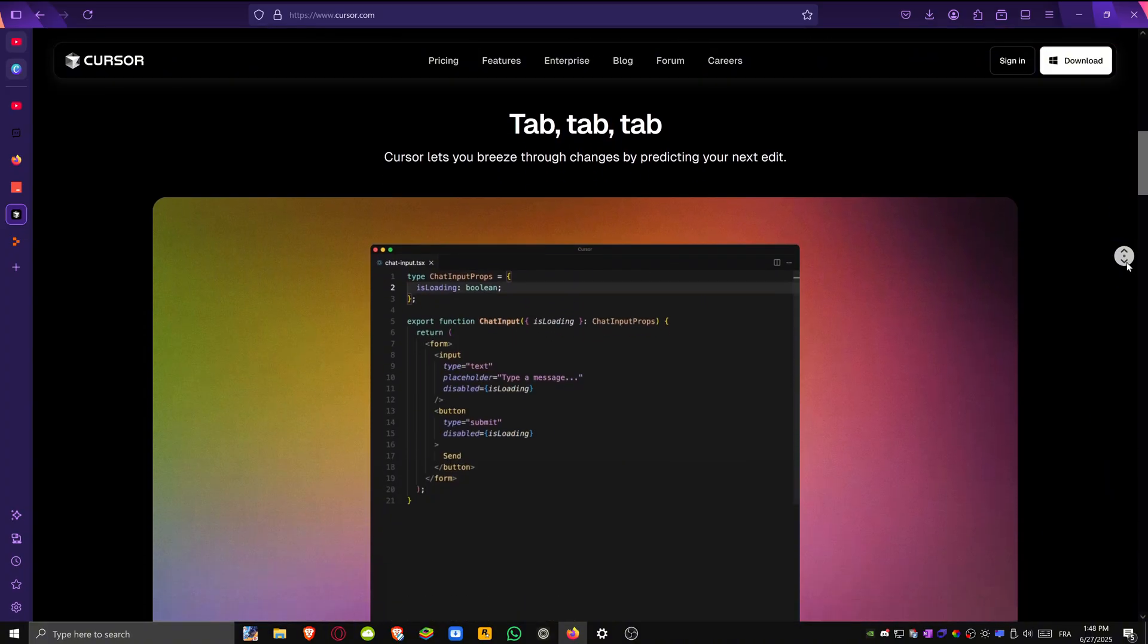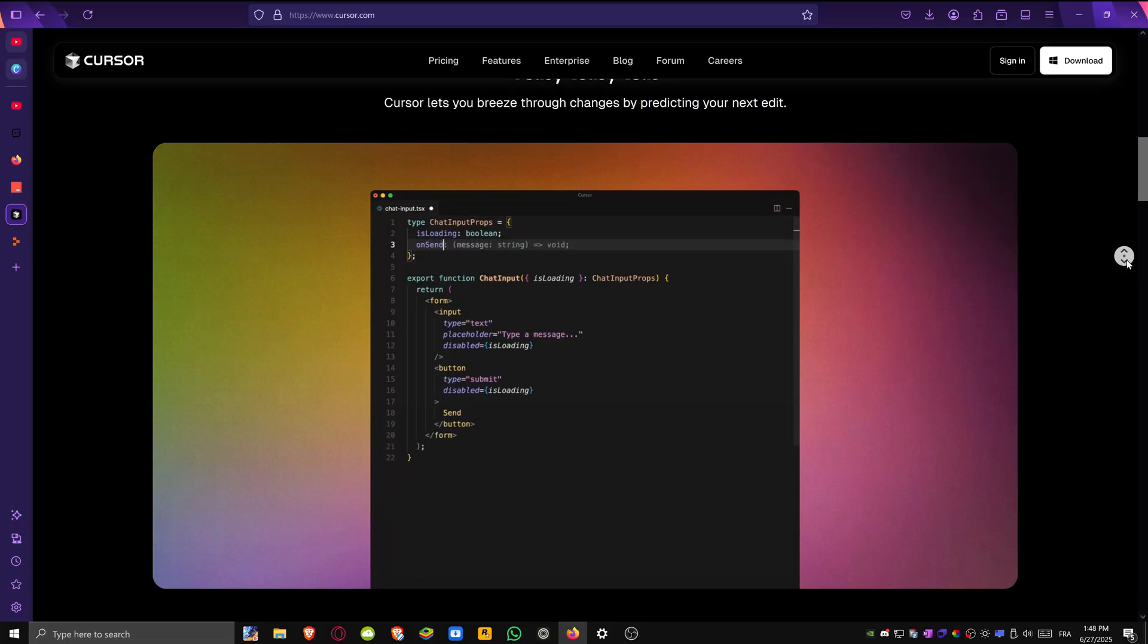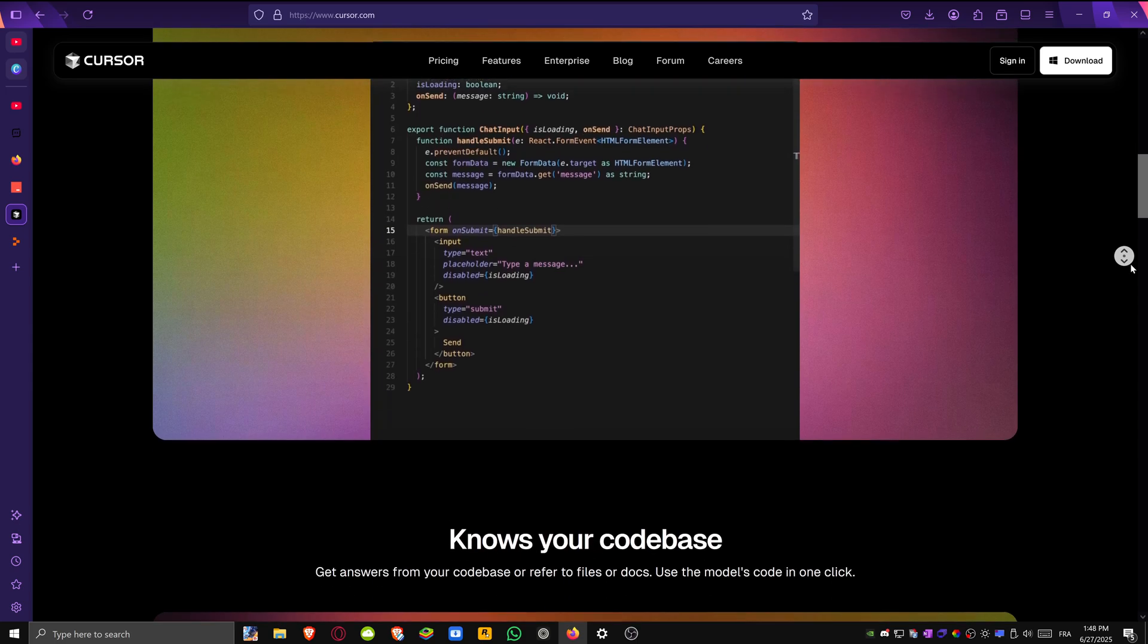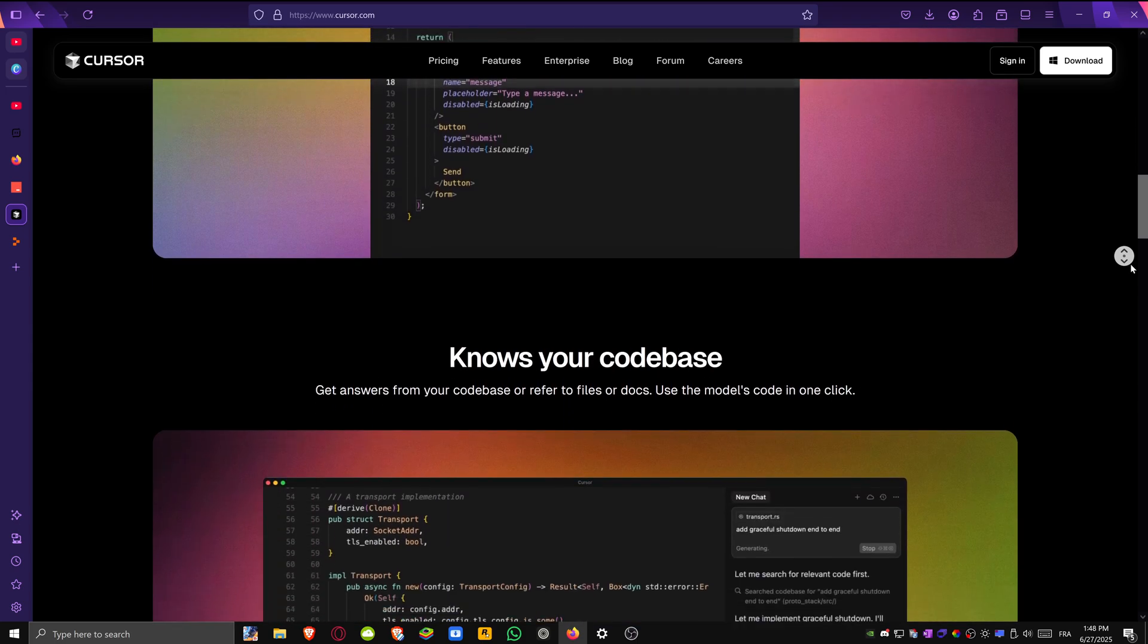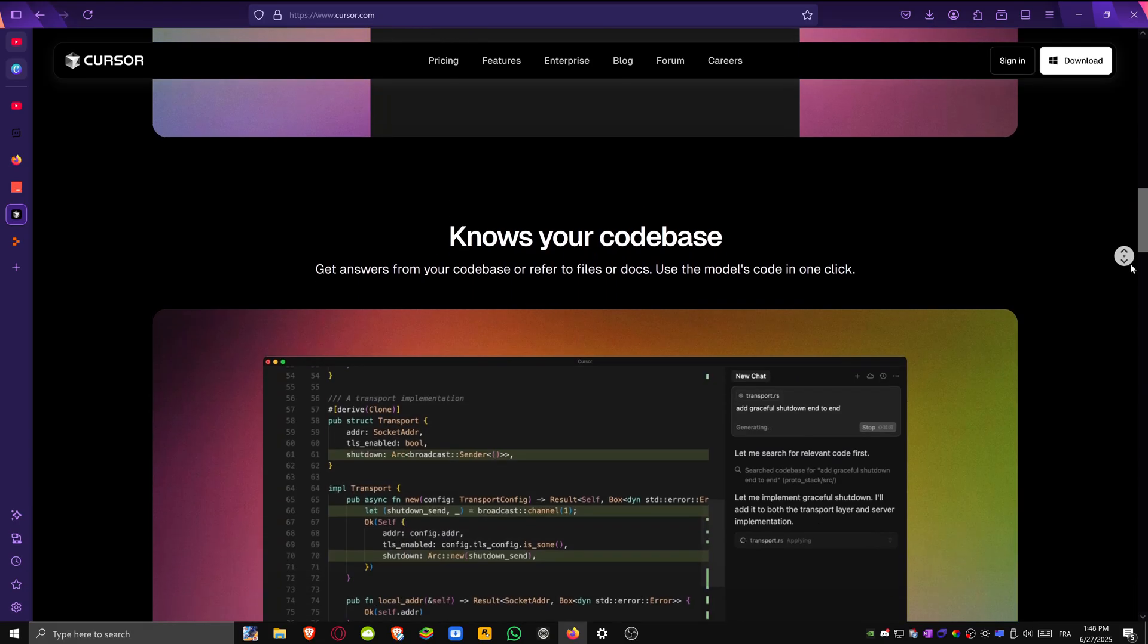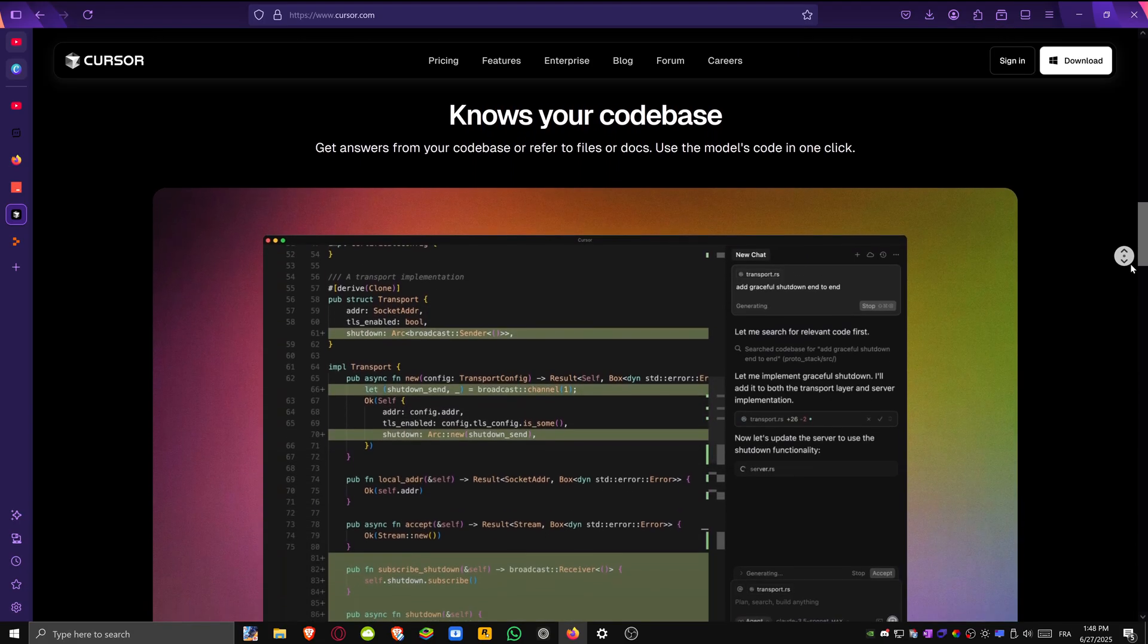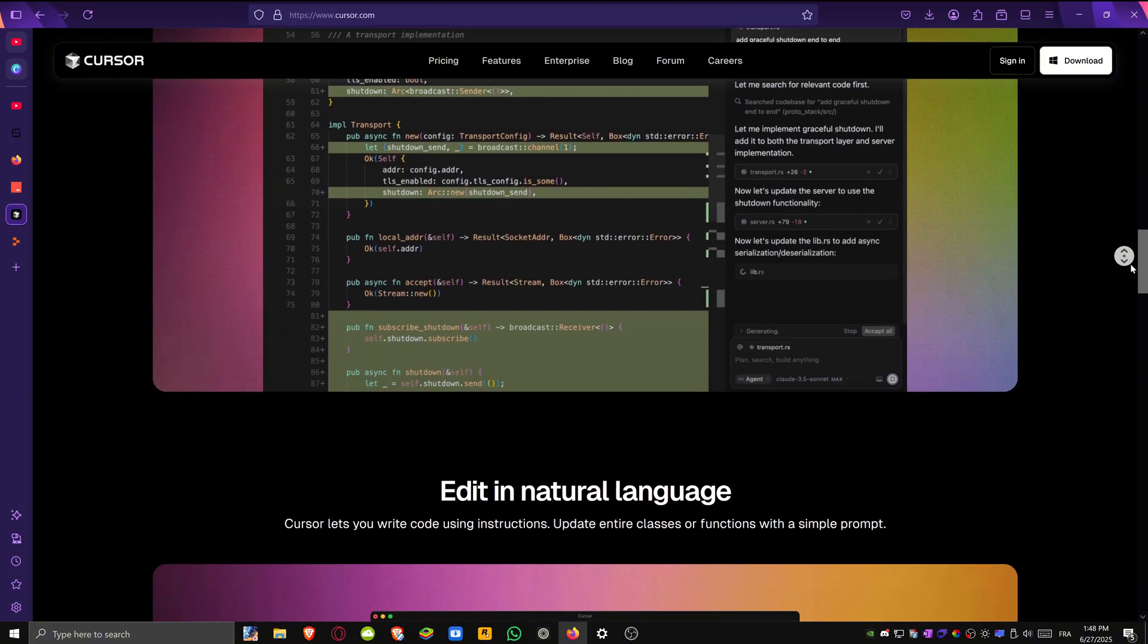Since it's based on VS Code, it feels familiar but adds AI functionality directly into your workflow. You can ask Cursor to generate full files, debug code or even explain complex logic. You just highlight the code and it can clean it up, add tests or make suggestions.